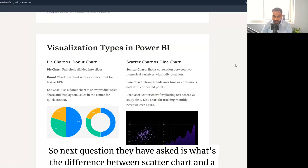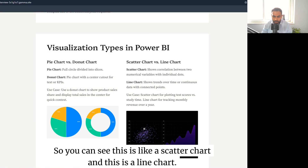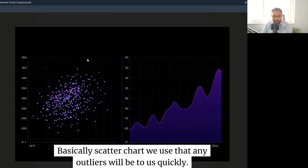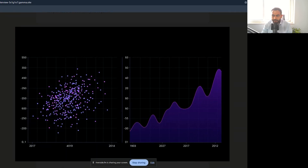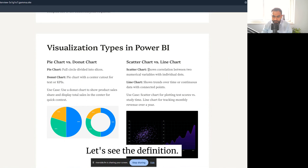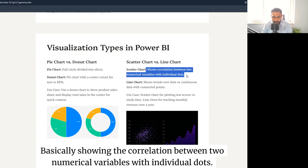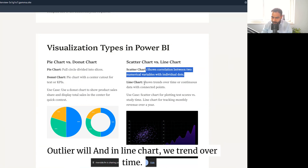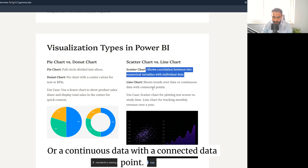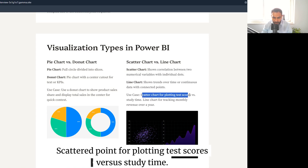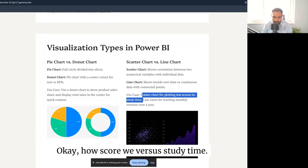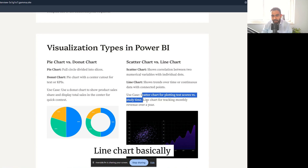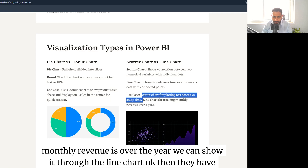The next question is the difference between a scatter chart and a line chart. A scatter chart is used to show correlation between two numerical variables using individual dots — it helps identify outliers. A line chart shows trends over time with connected data points. Use case: scatter plot for plotting test scores versus study time to see correlation; line chart for showing monthly revenue over a year.